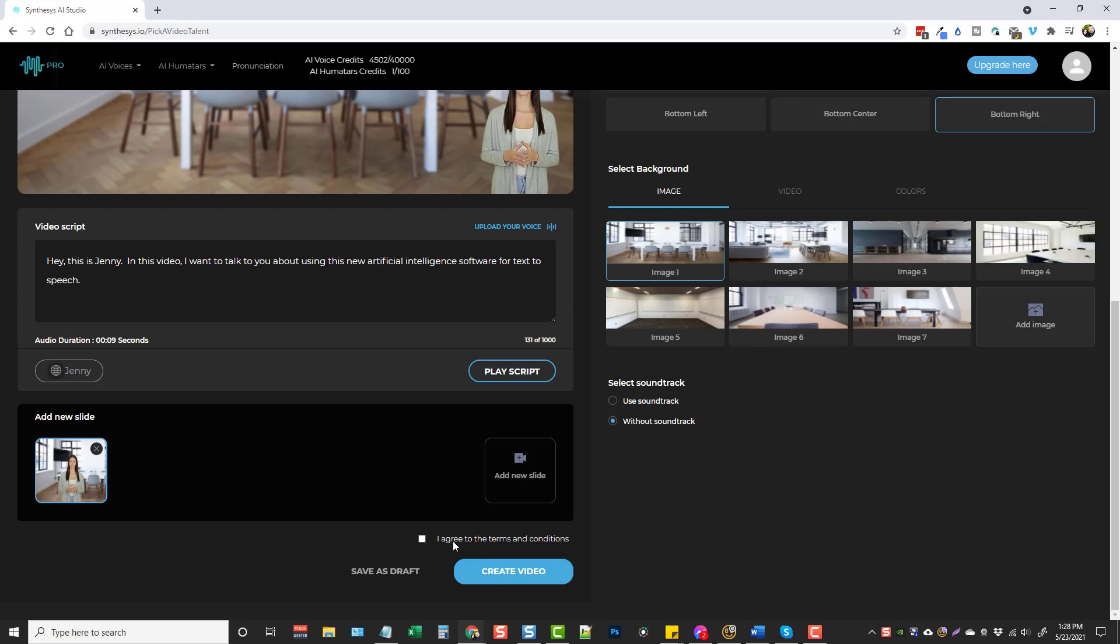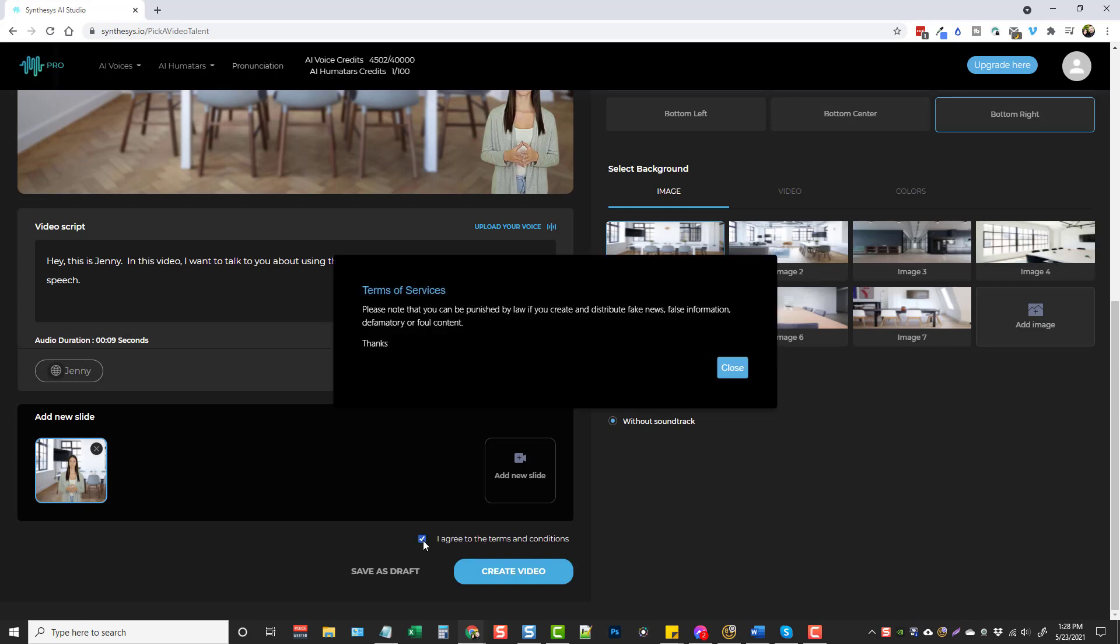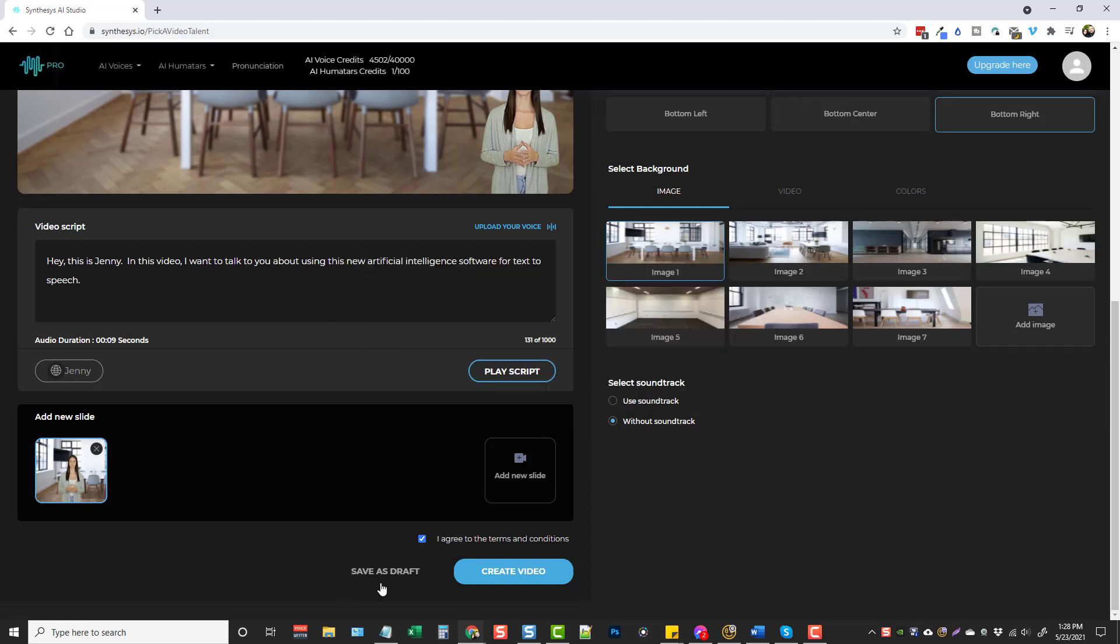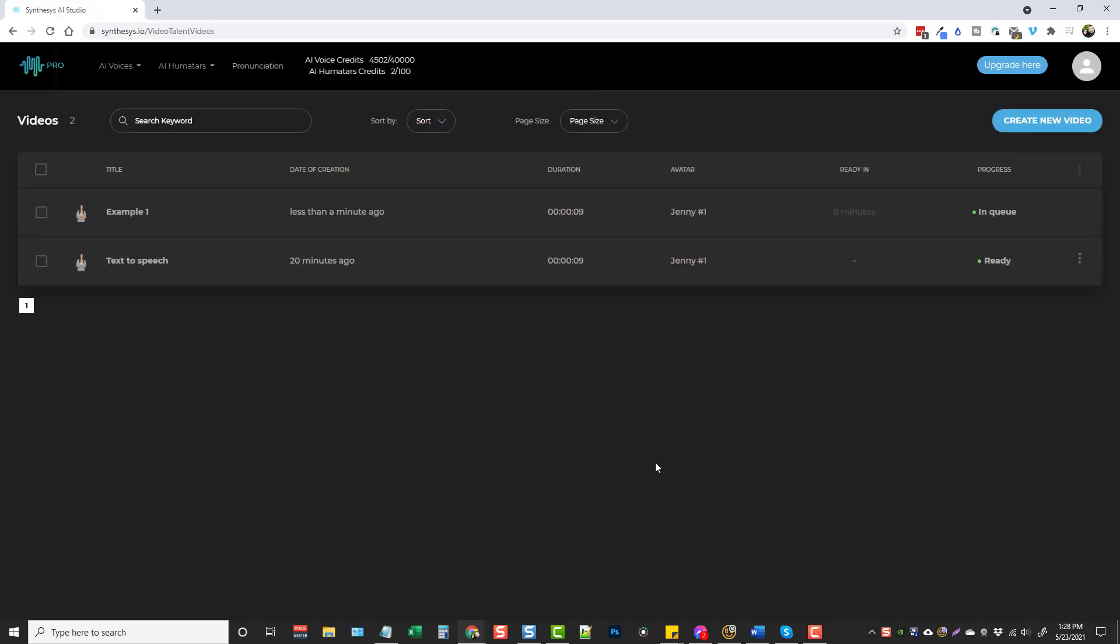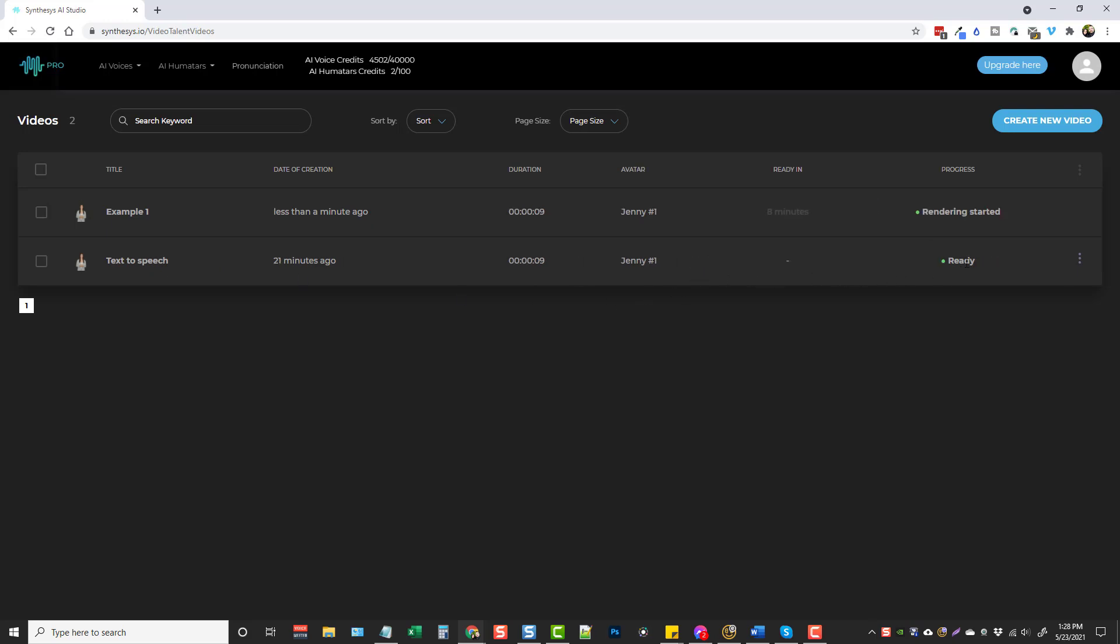Once you're done here, you want to come down and click on I agree to terms and conditions. Guys, this is common sense stuff. If you're going to go out there and do something stupid, they're just trying to cover themselves. And they're letting you know that you can be punished by law if you create and distribute fake news, false information, defamatory or foul content. So when you're done, you want to come down here and click on create video. And we're going to let it render. Now you can see it's going to be ready in eight minutes for this. It's in queue. This is another one I'd done a little while ago. And I'm going to go ahead and show this one to you. It says it's ready.